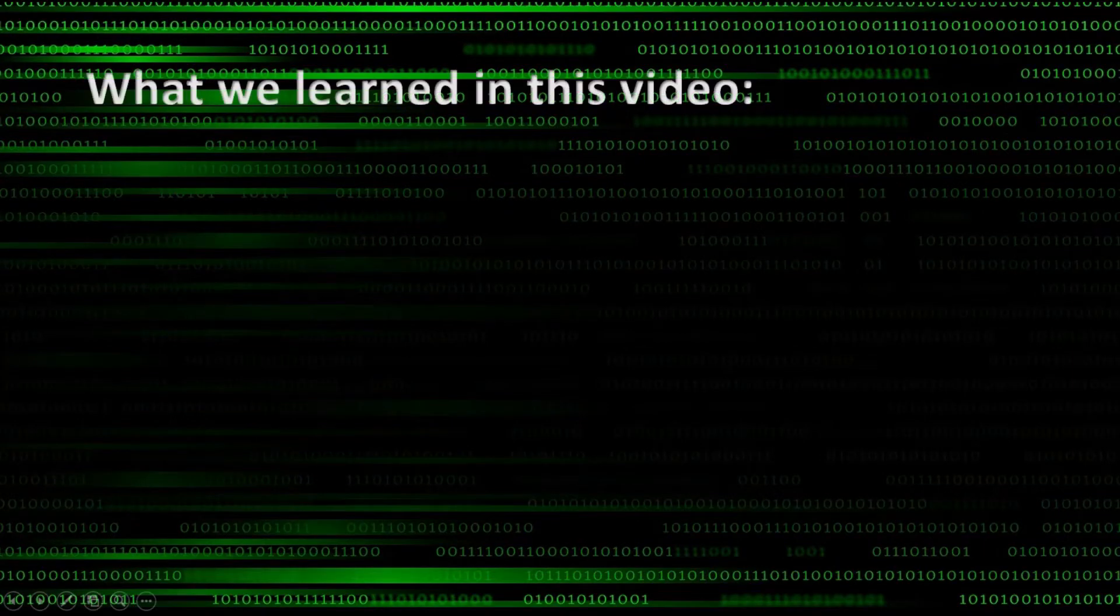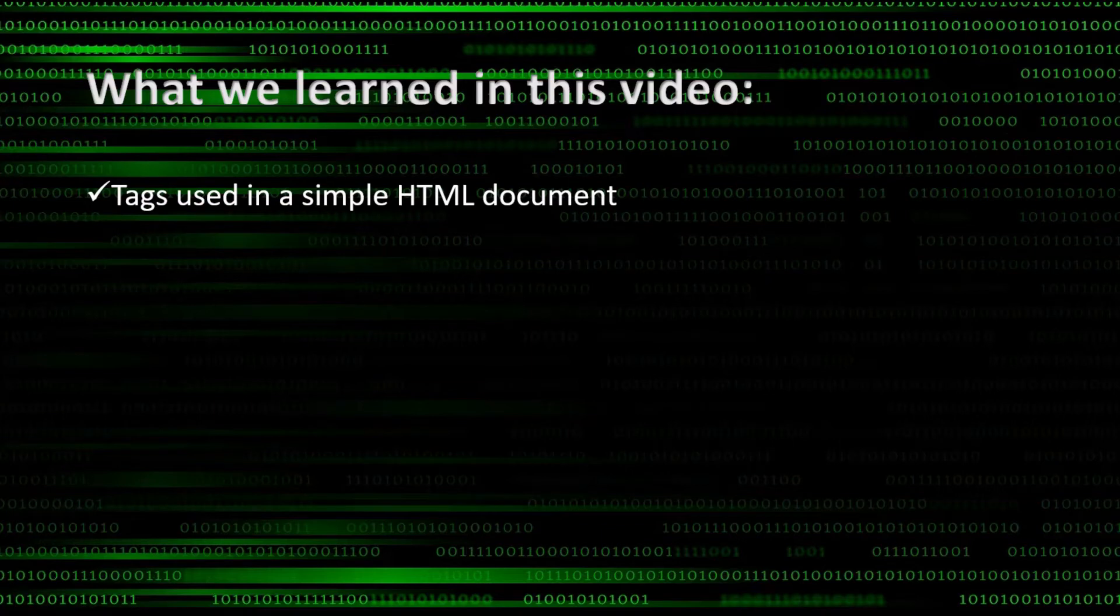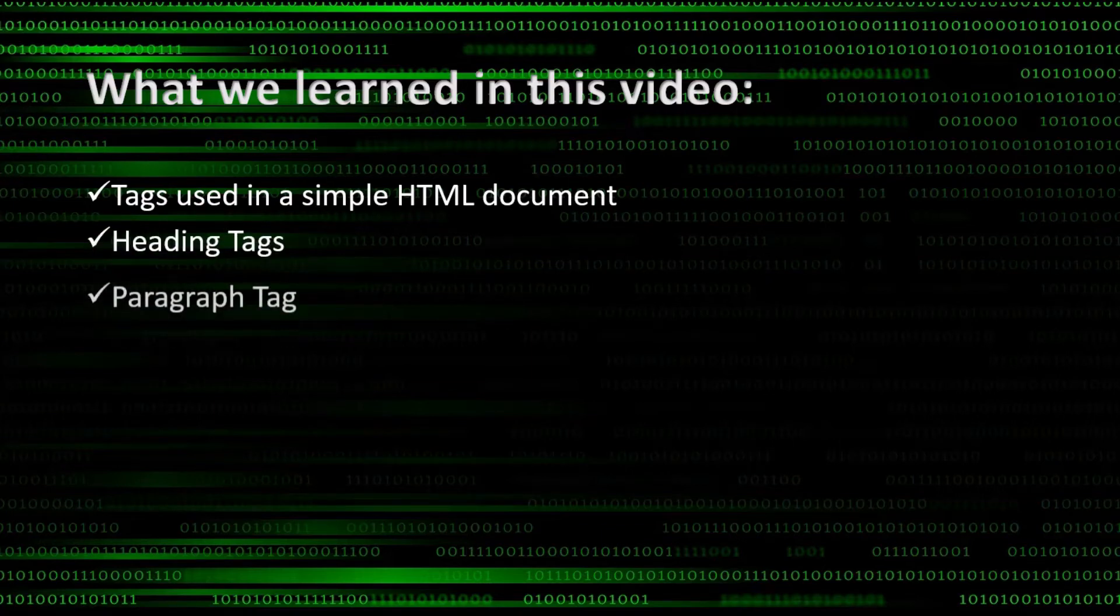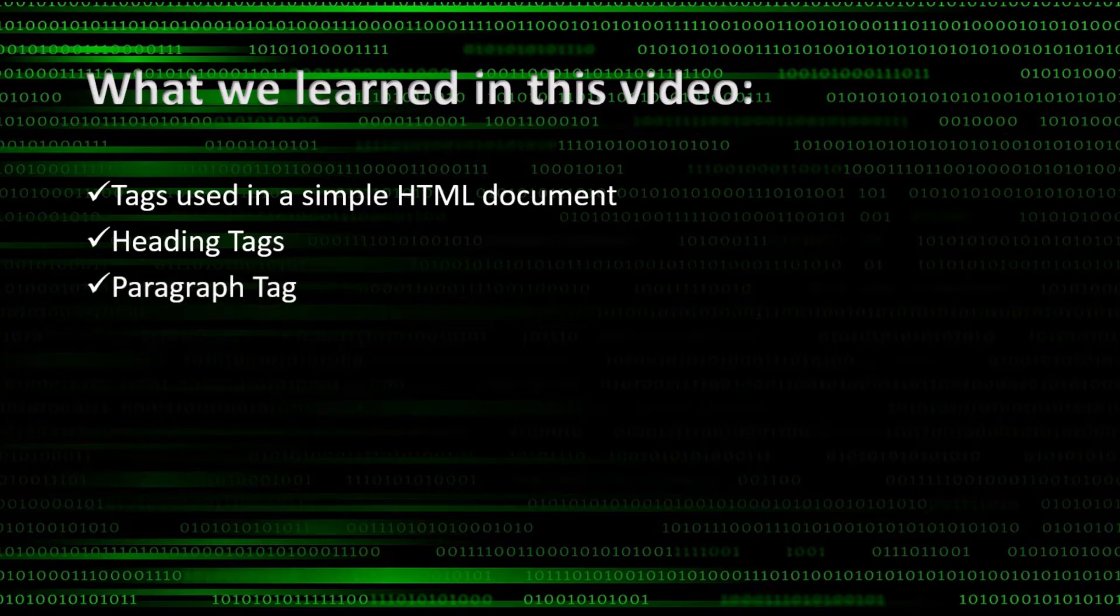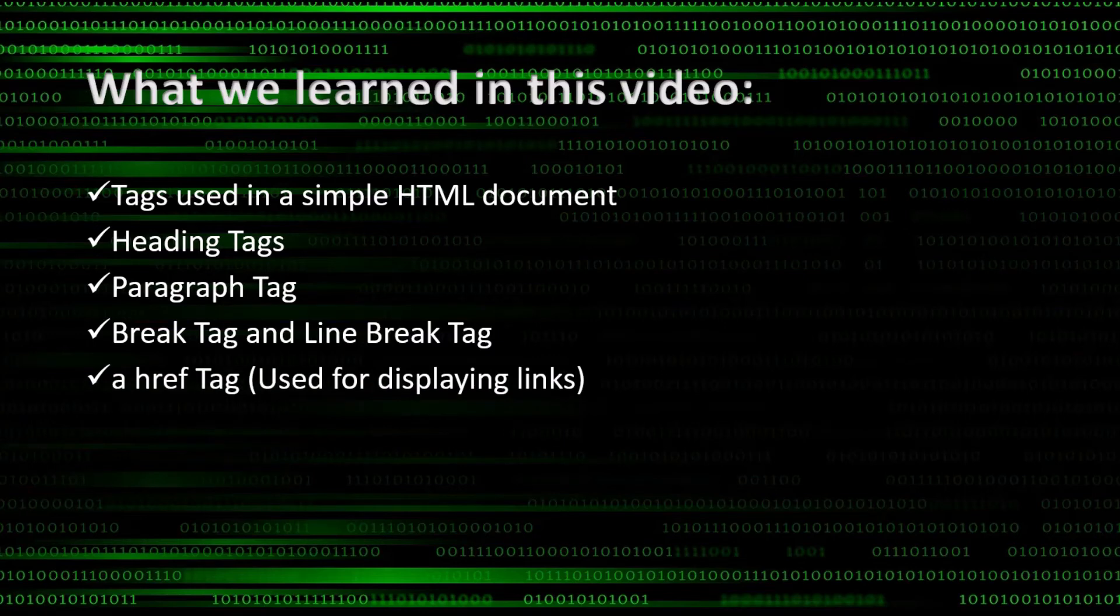What we learned in this video. Tags used in a simple HTML document. Heading tags. Paragraph tag. Break tag and line break tag. And image tag.